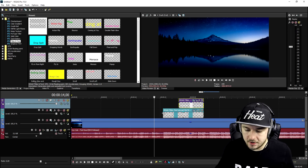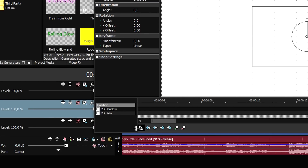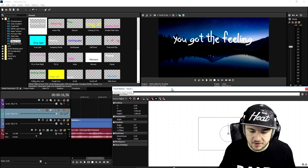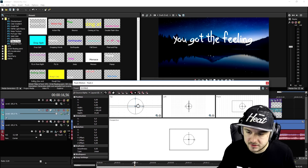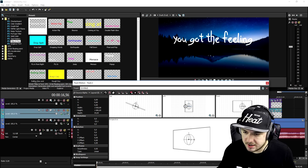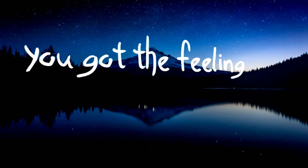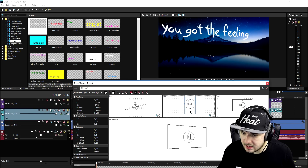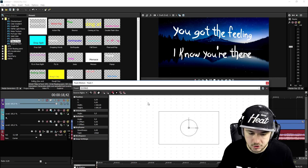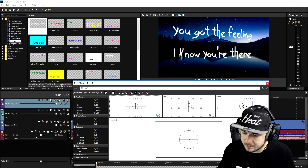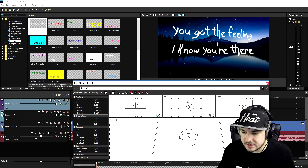Now we're going to make the text look a bit more 3D. We go to the Track Motion icon, uncheck the Sync Cursor, then click on Source Alpha and set it to '3D Source Alpha'. As you can see, when we rotate it, it looks 3D. We position the first text and then do the same for the second text — go to Track Motion, set it to 3D Source Alpha, and position 'I know you're there' as well.